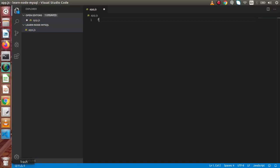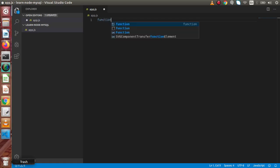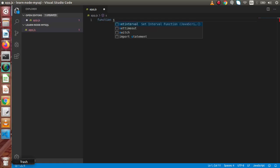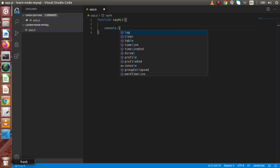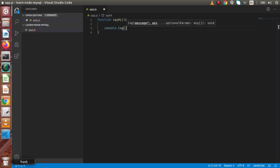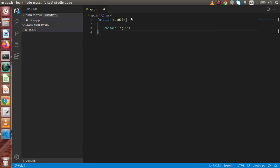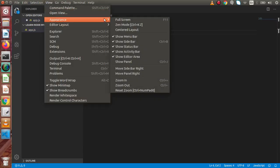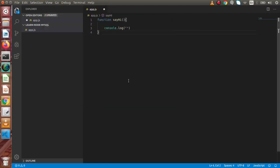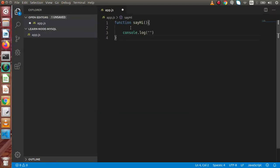So let's create a function inside this app.js. So let's say function sayHi and inside this, simply I am going to console.log. If I make zoom of this file, so go to view, appearance, and let's just zoom in. So successfully we have zoomed that.